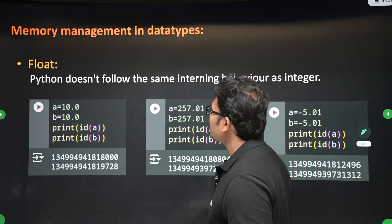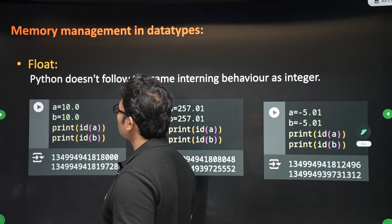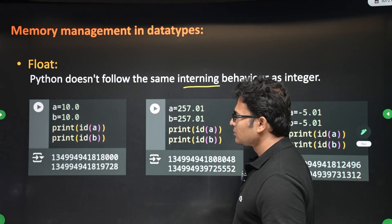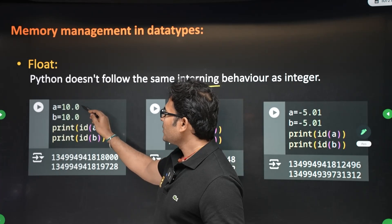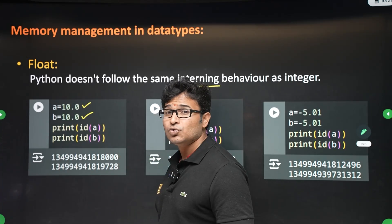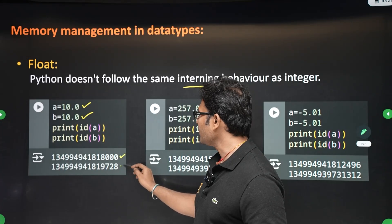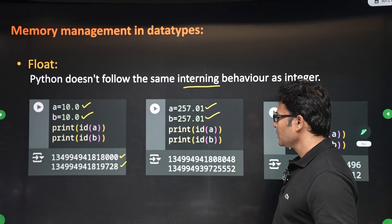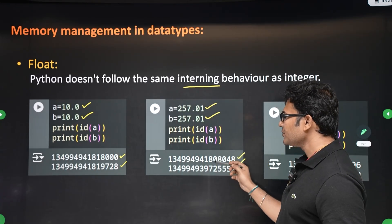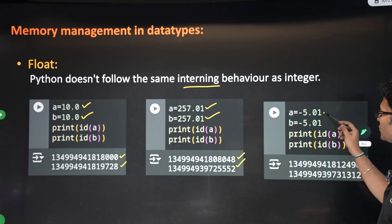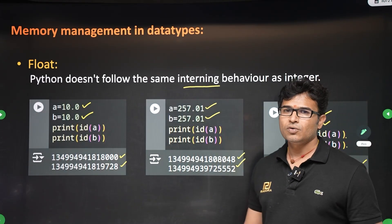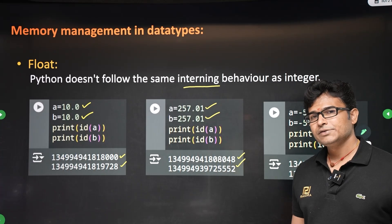For floats, Python does not follow interning behavior. If you write a equal to 10.0 and b equal to 10.0, two different objects are created and the ids are different. The same applies to 257.01 or 5.01 — two objects are always created. So, interning is followed for integers and strings, but not for floats.